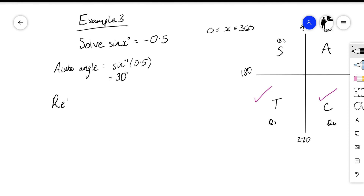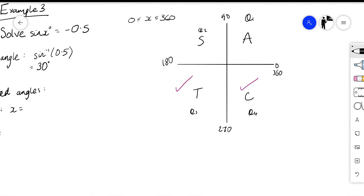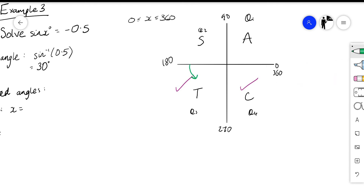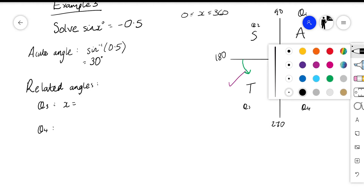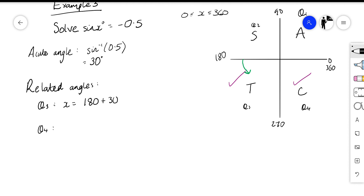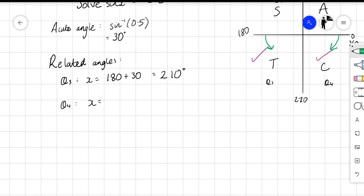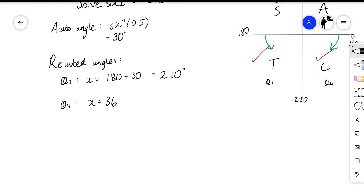To find our related angles: our angles are in quadrant three and quadrant four. In quadrant three the angle lies between 180 and 270, so we work from the horizontal line and add our acute angle: 180 plus 30 equals 210 degrees. In quadrant four the angle lies between 270 and 360, so we work backwards from the horizontal line: 360 subtract 30 equals 330 degrees.